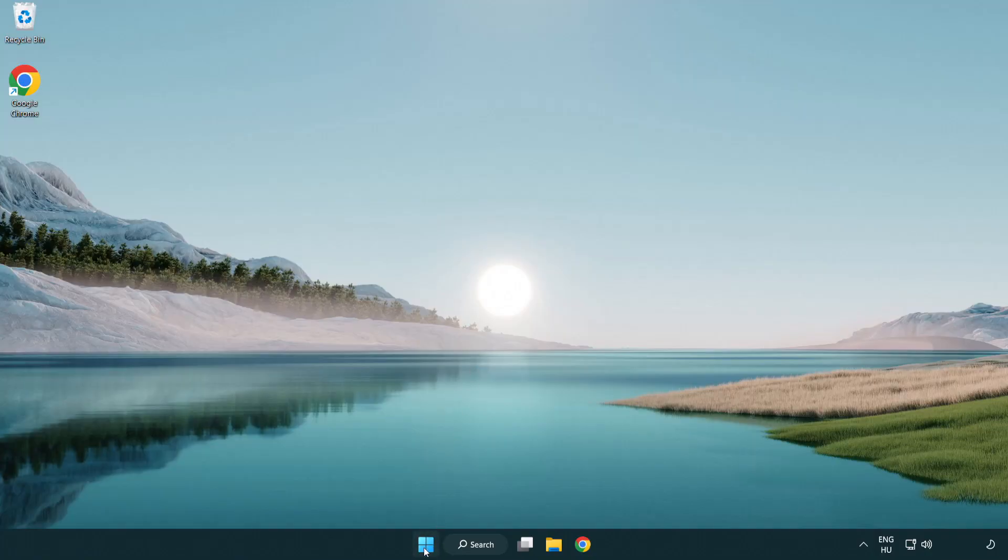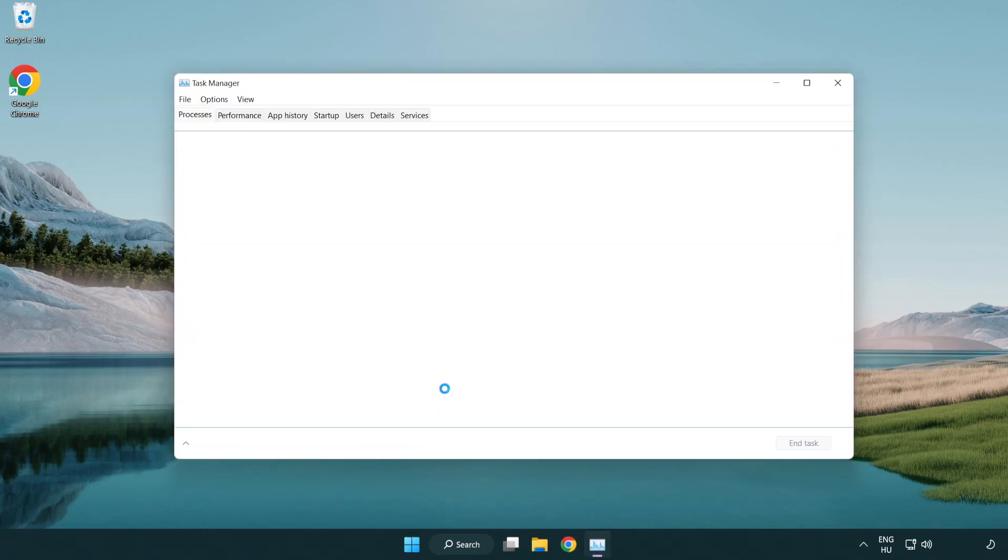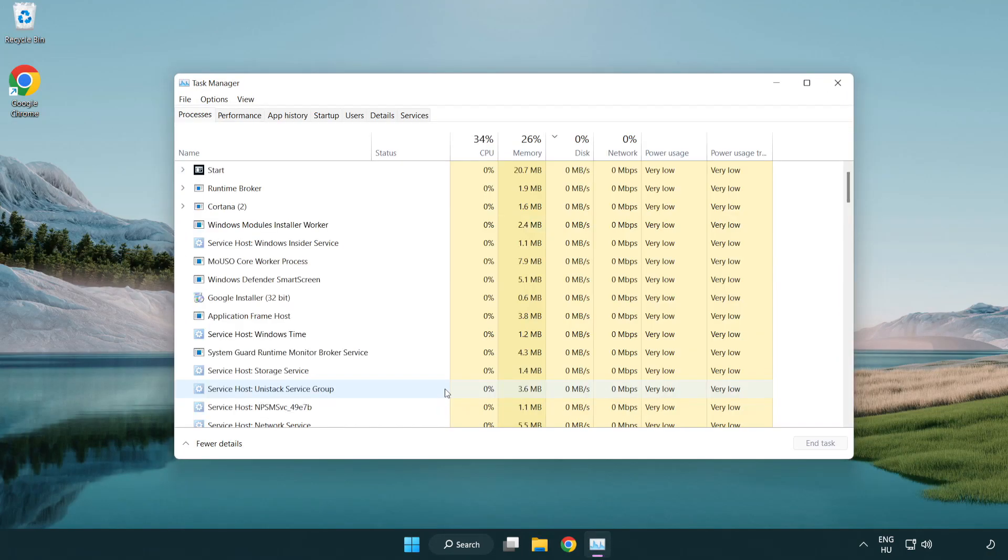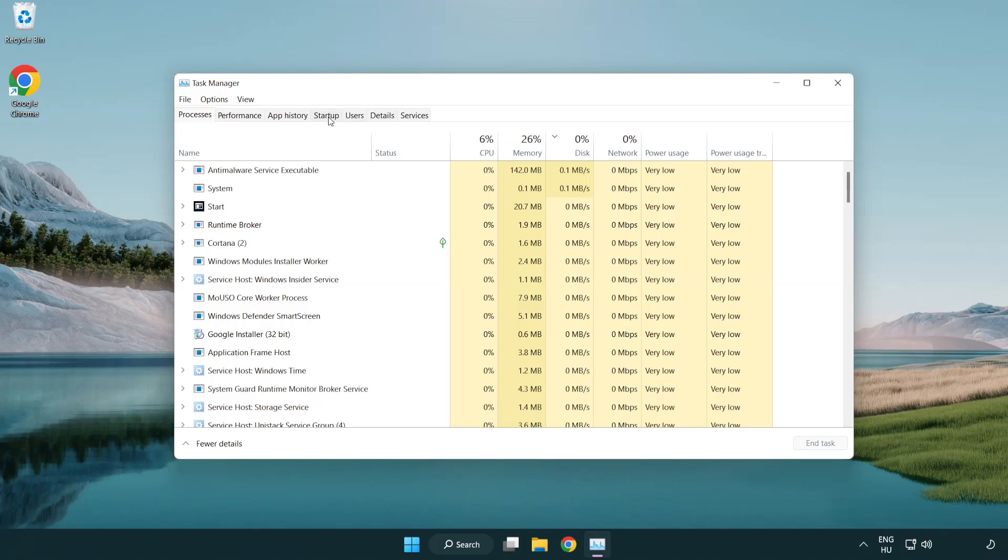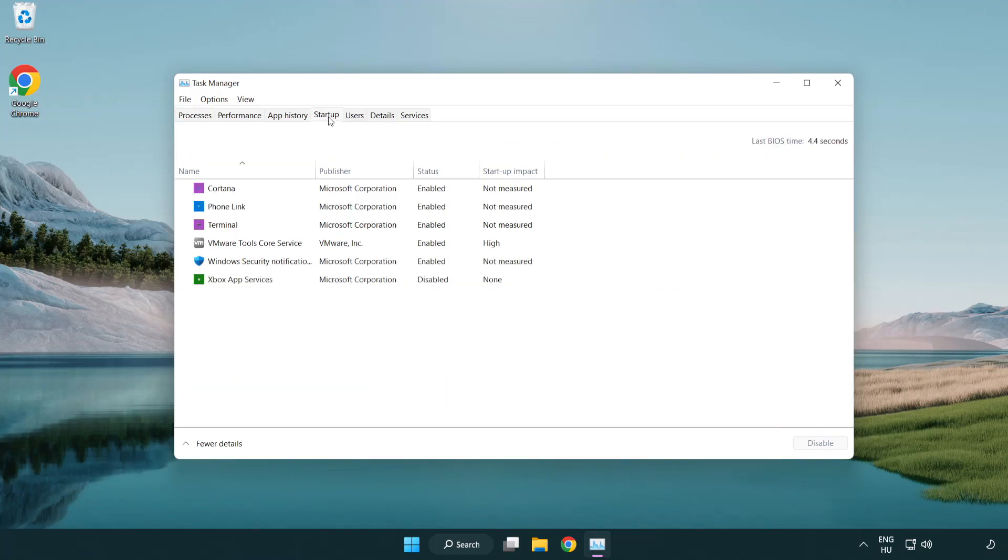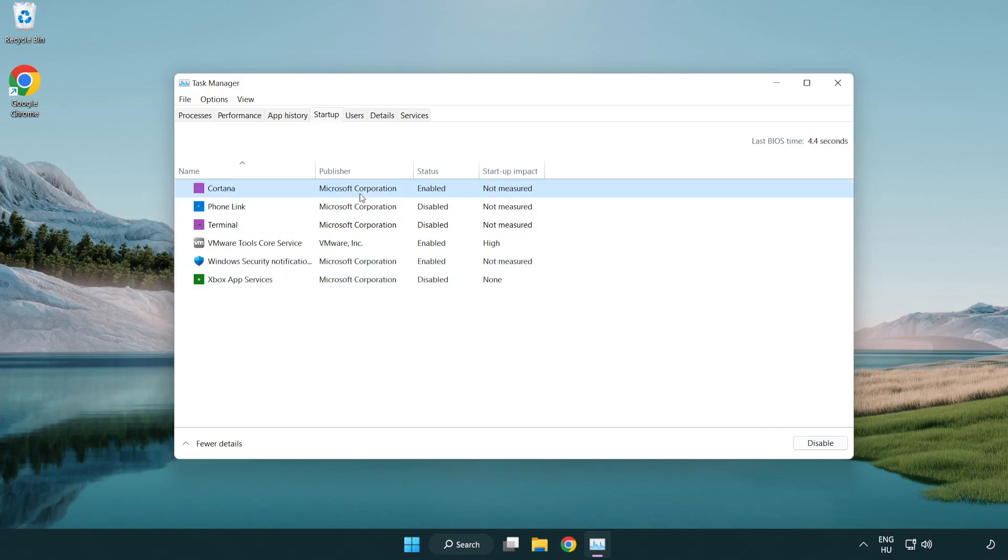If that didn't work, right-click the start menu and open Task Manager. Go to the Startup tab and disable unused applications.